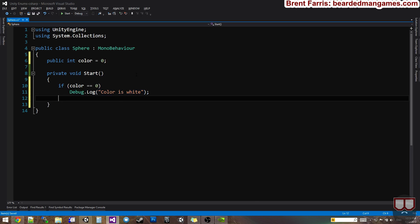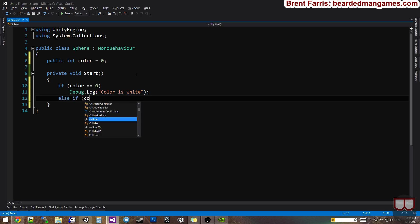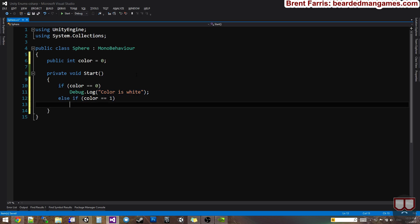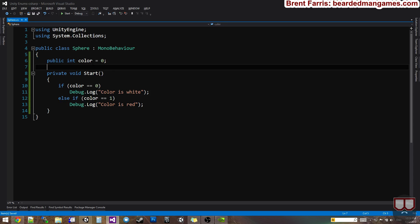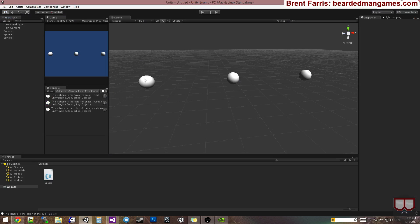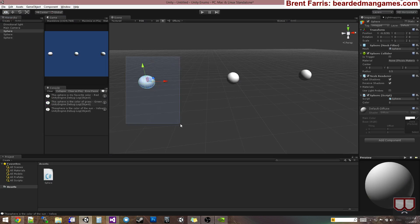And then you say, else if color is equal to one, debug dot log color is red. And then you would just assign this number here. So if I selected this guy, I would choose a number like, oh it's one so it's red.